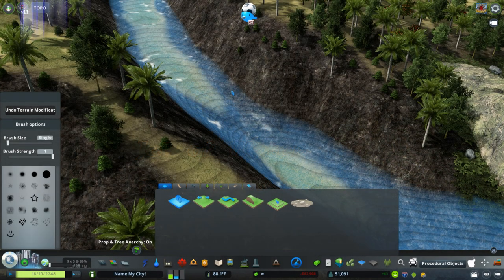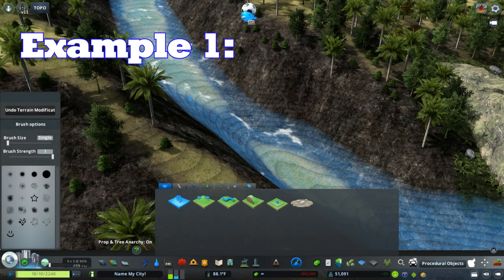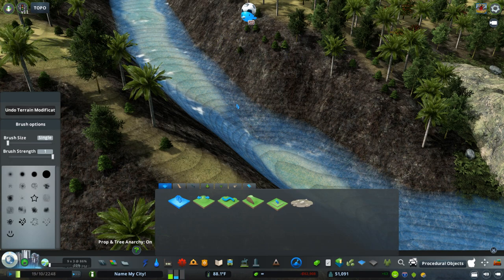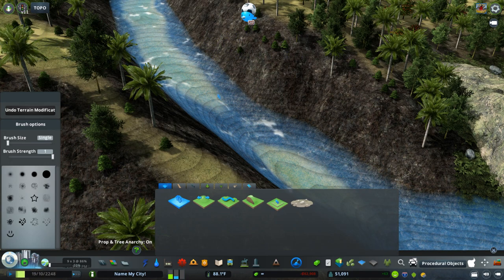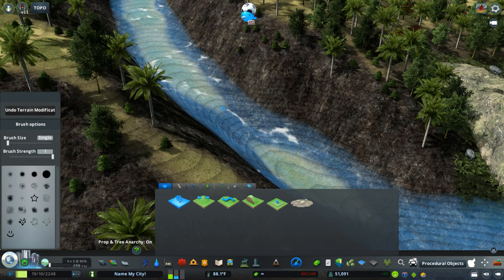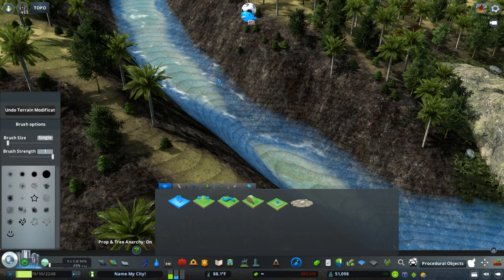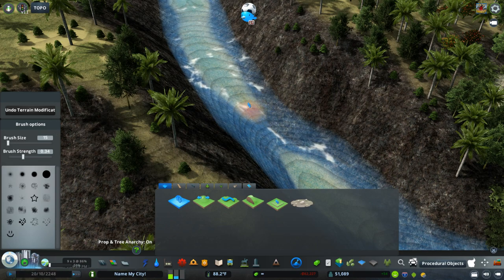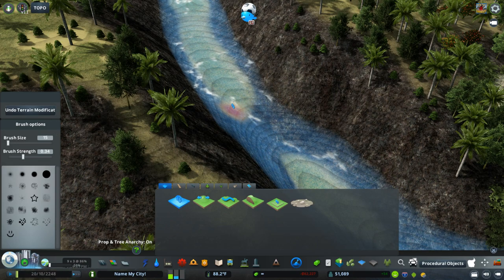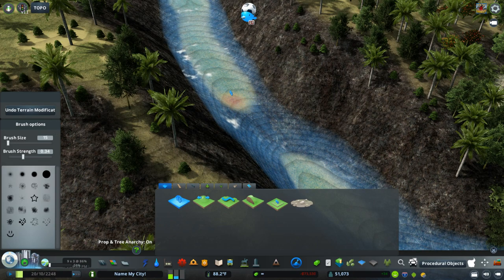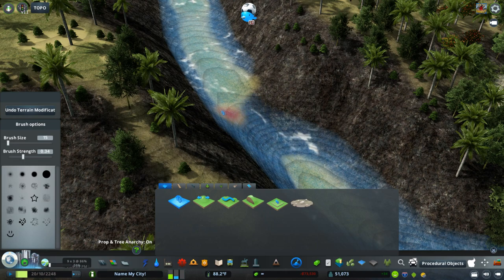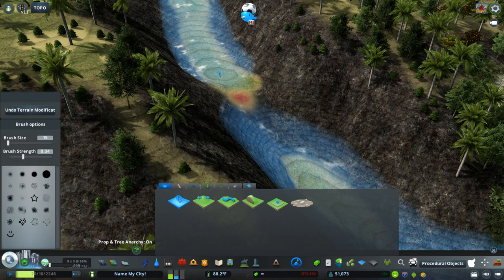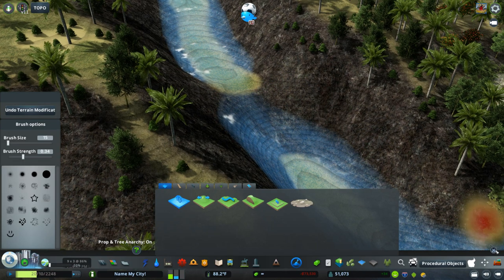So for this first example, we're just going to take this small creek, small stream here in my map. The first thing we're going to do is use terraforming. We're just going to use our small brush size here, bring it down to 15, and we're just going to make like a little ledge and just a little flat spot that we can add some rocks to.